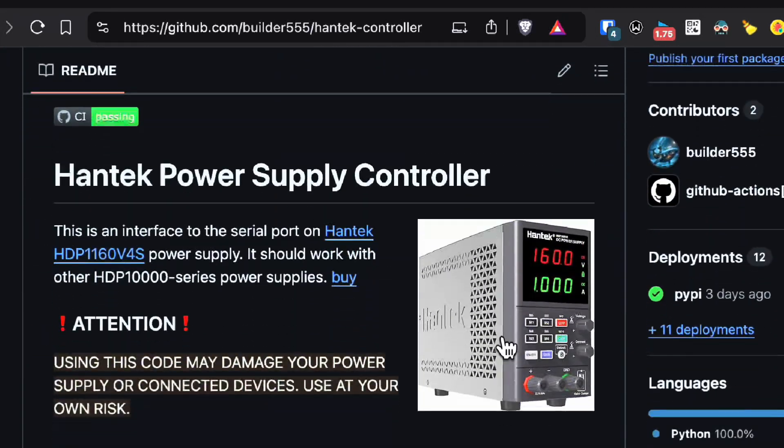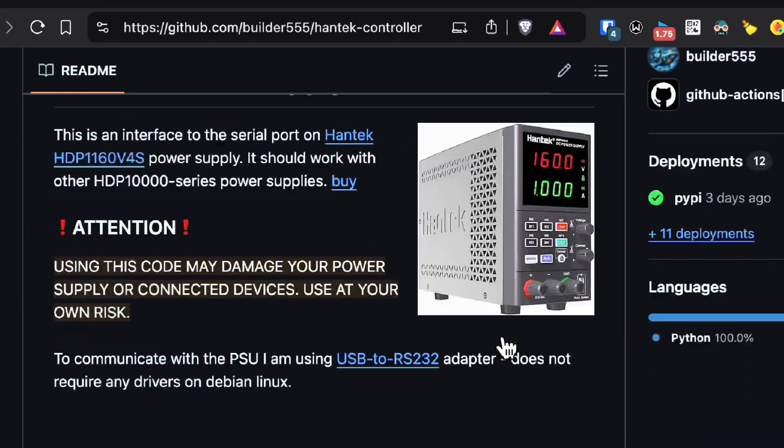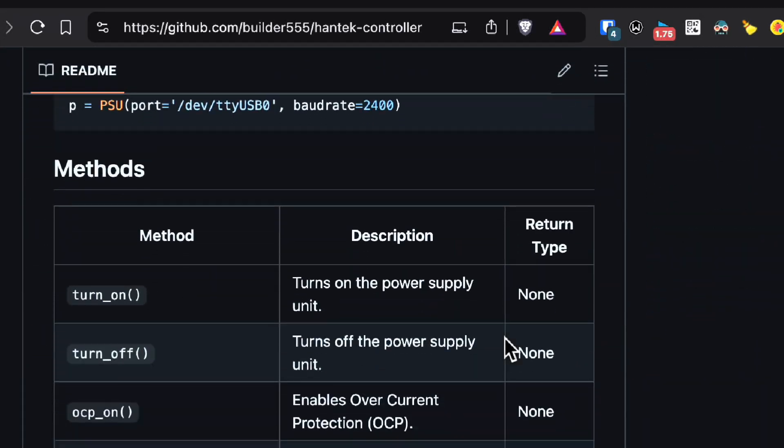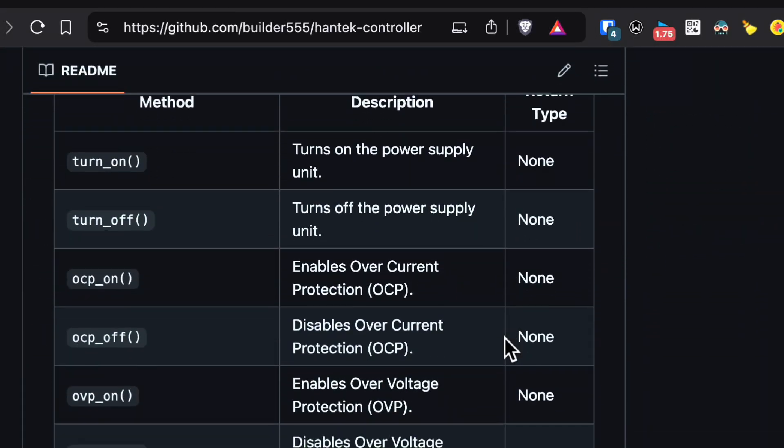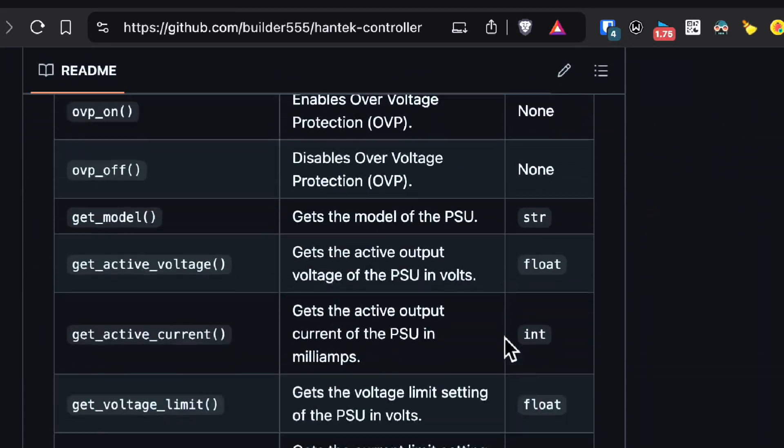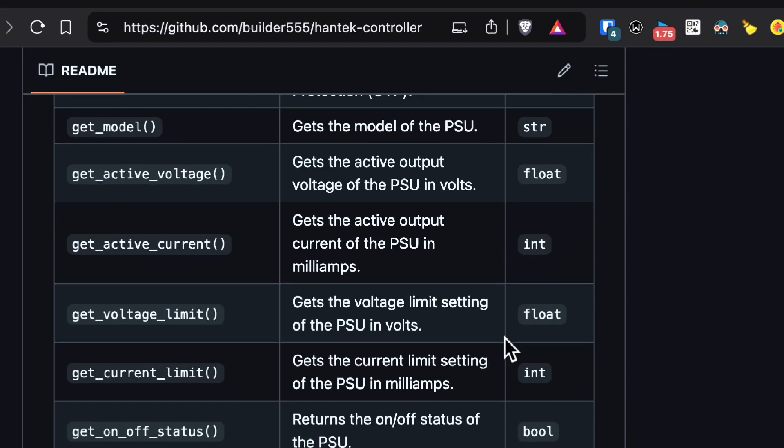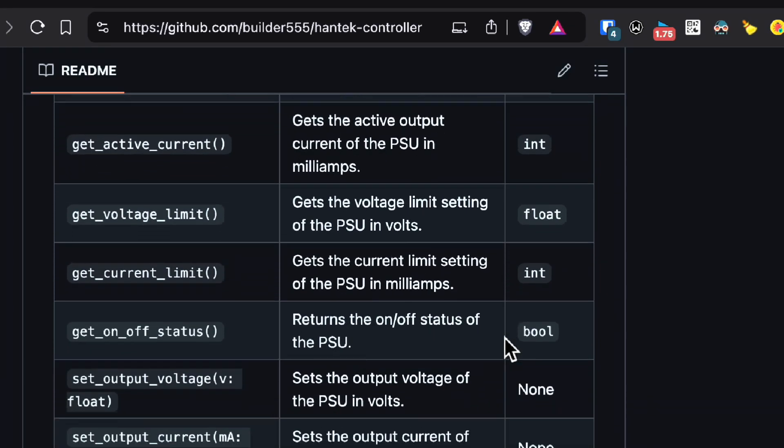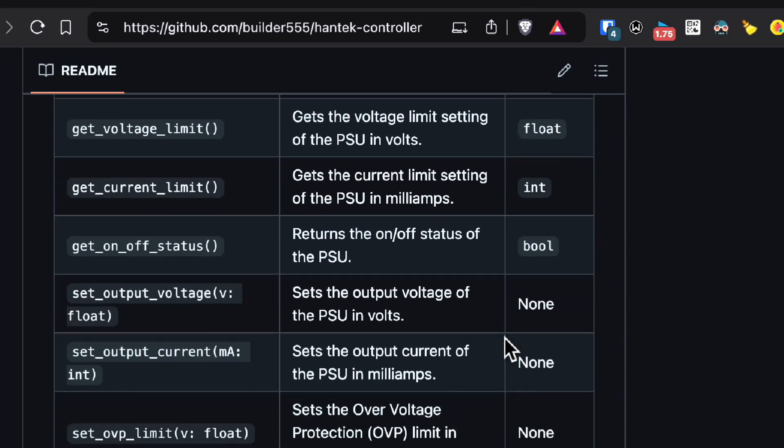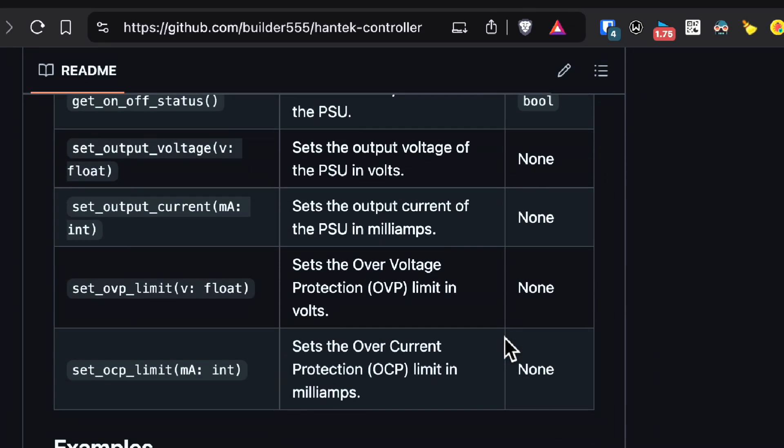There is a fairly well-documented SDK for this power supply, but it's in Python, so I wouldn't use it for any high-speed applications.